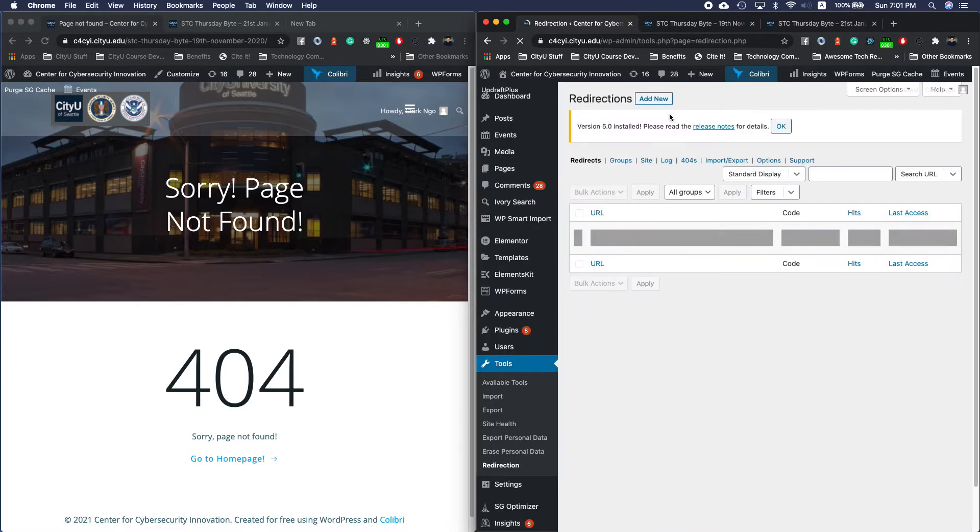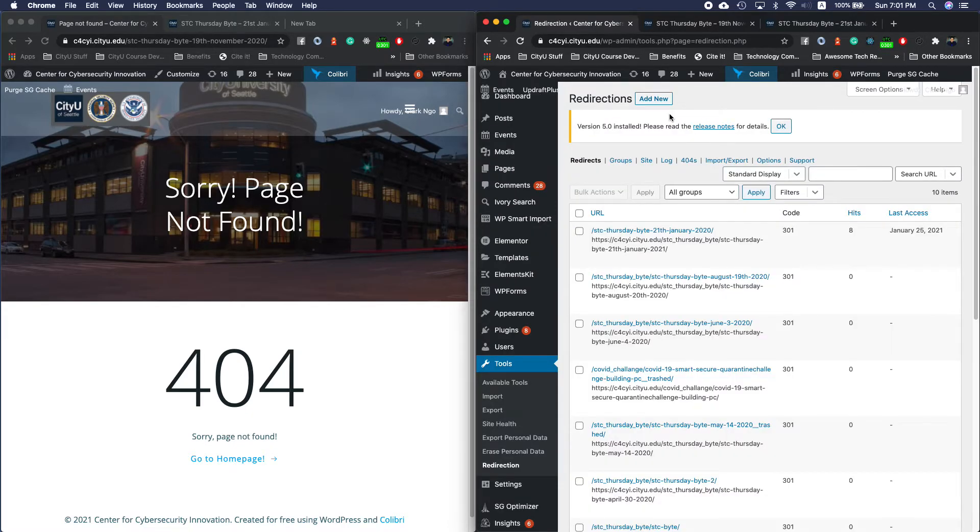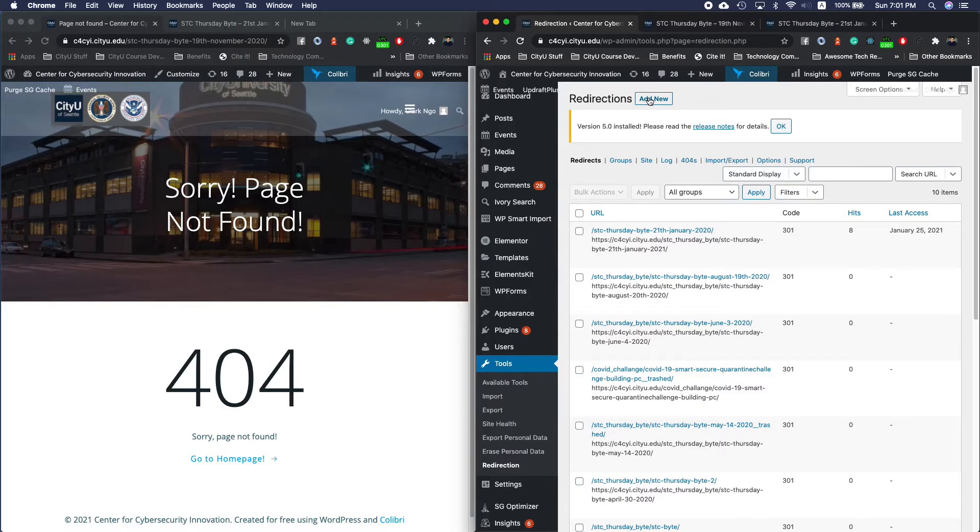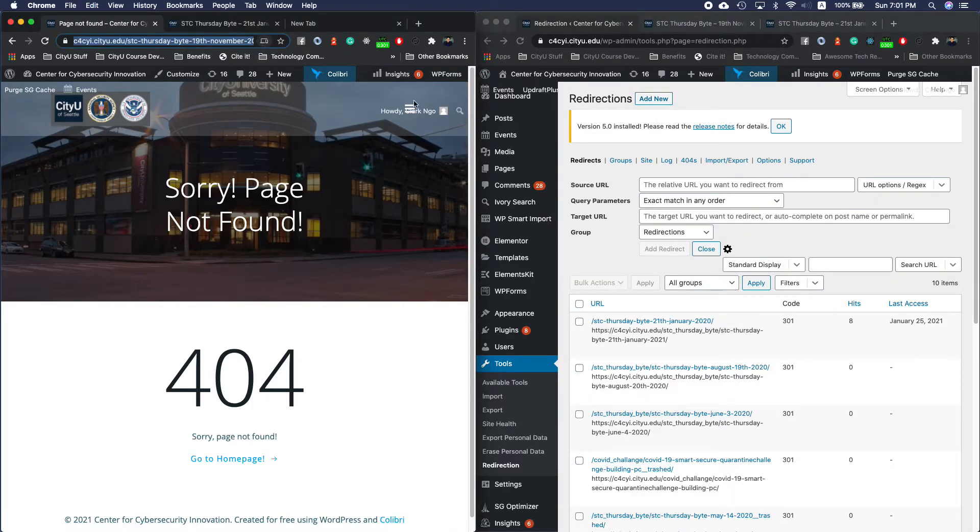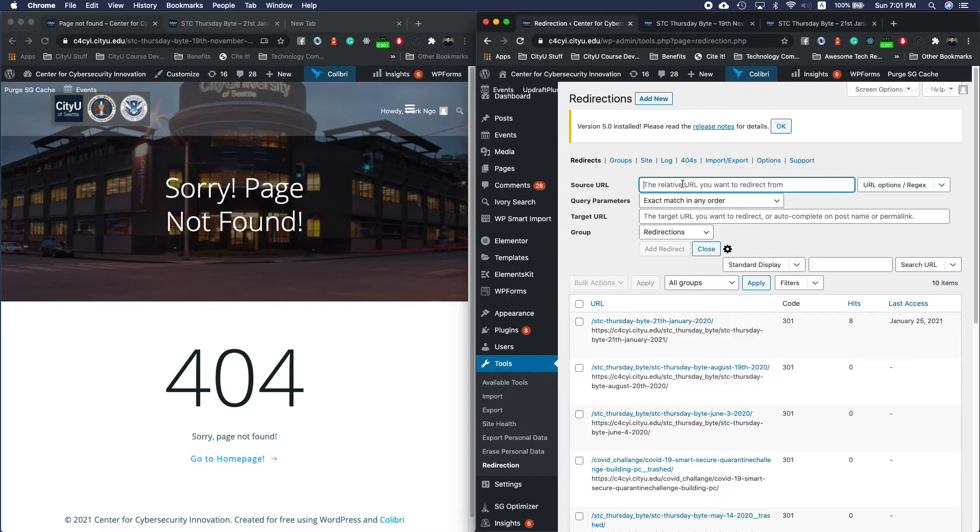Again, this is for redirecting your post from an older site. Add new and get this URL and we do want to redirect this in the newer one, which is this one.